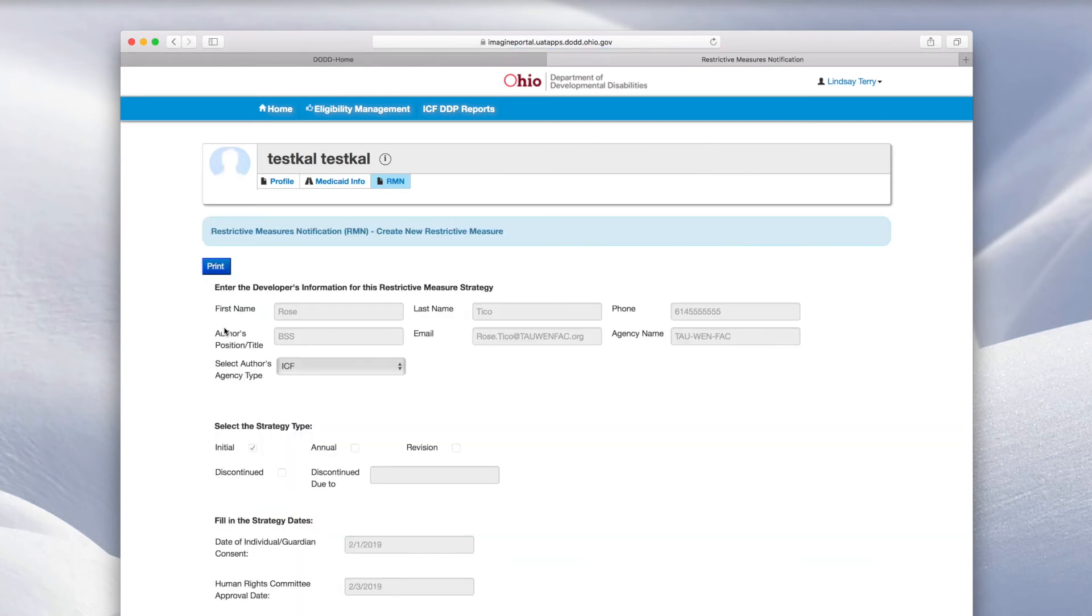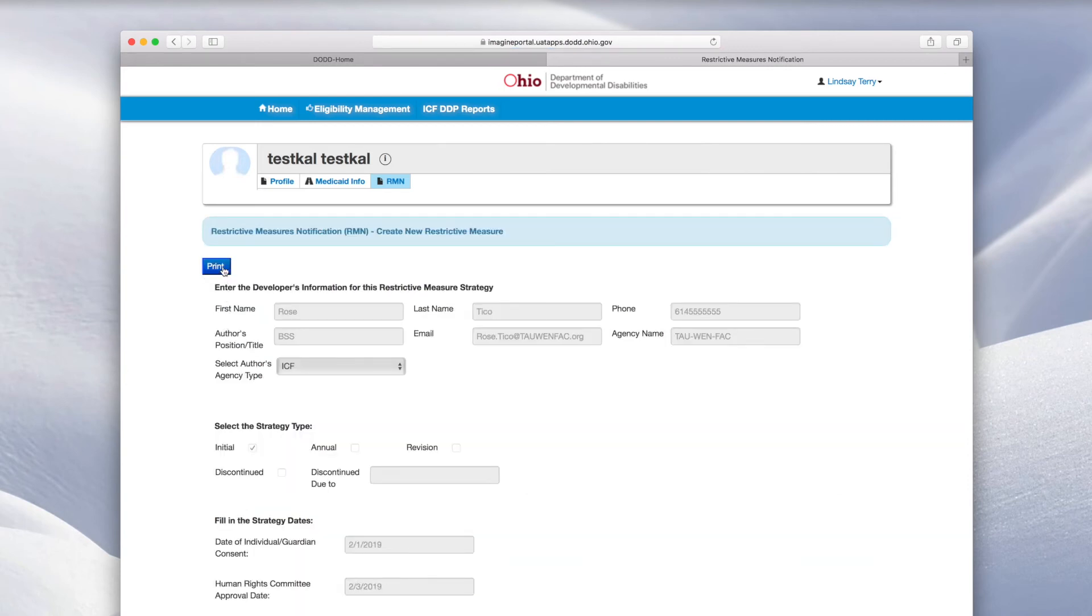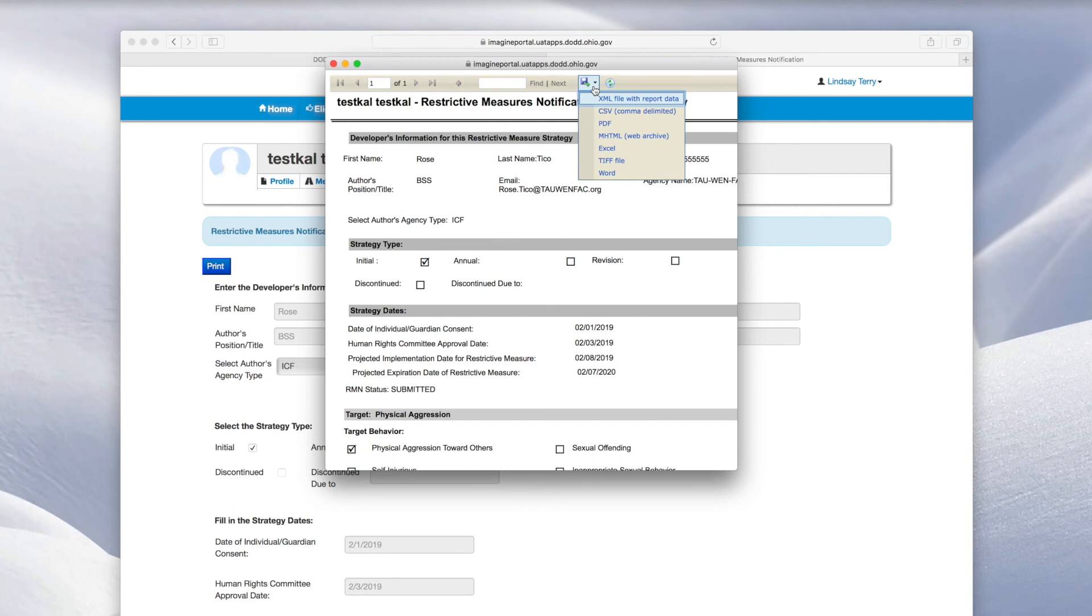Click Print. You may have to disable pop-up blockers to see the report. Click the Export button and select a format to save a copy of the report.